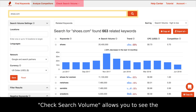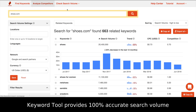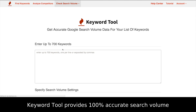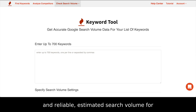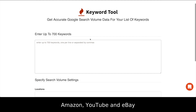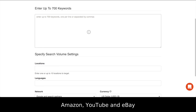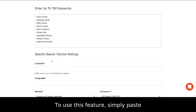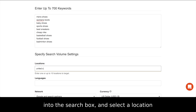Check Search Volume allows you to see the search volume for a large list of keywords. Keyword Tool provides 100% accurate search volume for Google and Bing keywords and reliable estimated search volume for Amazon, YouTube, and eBay. To use this feature, simply paste a list of keywords into the search box and select a location.